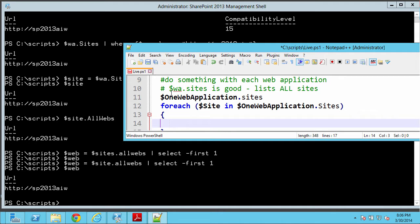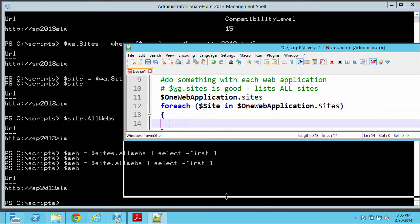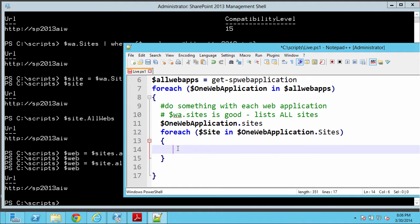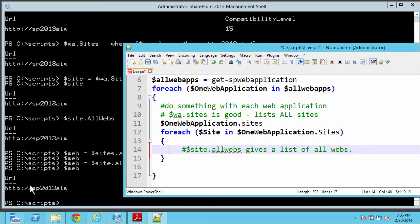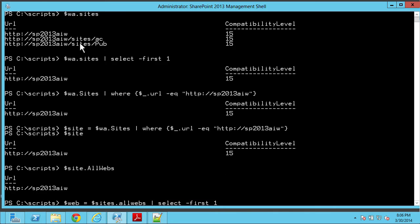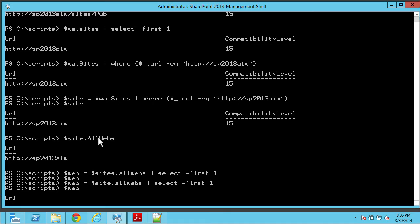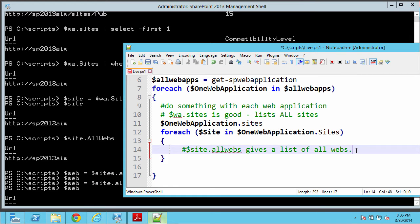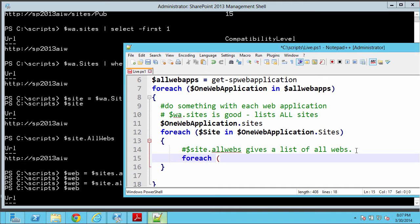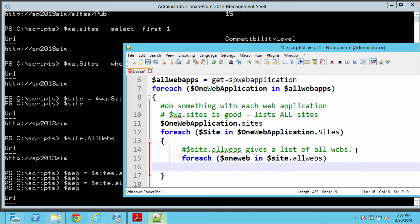Going back to my text file to take some notes: wa.sites gave us all our sites, we saw a list of those. And for each site we found that $site.AllWebs gives a list of all webs. When I say it gives a list — we only had one web here — but trust me that in most cases it's going to be more than one. So we're going to need another loop. That'll be: foreach one-web in site.AllWebs.